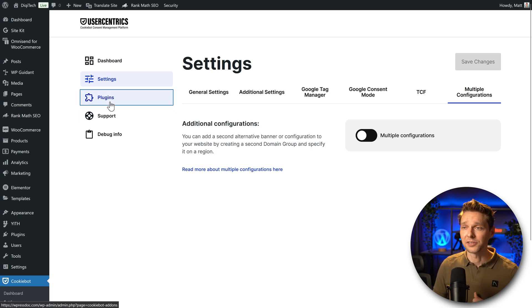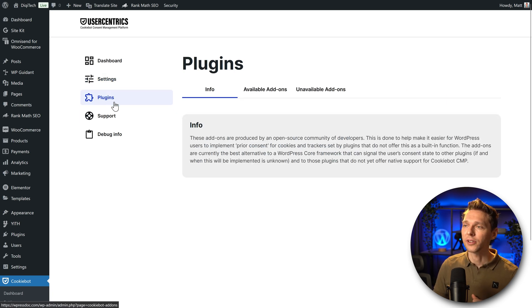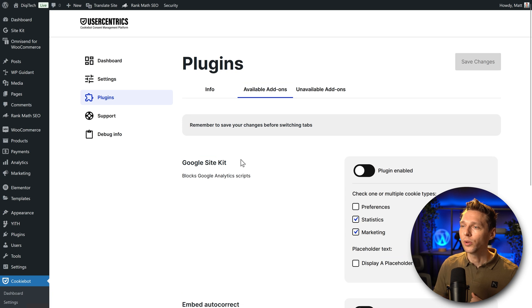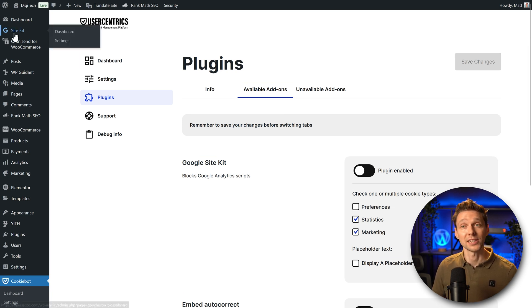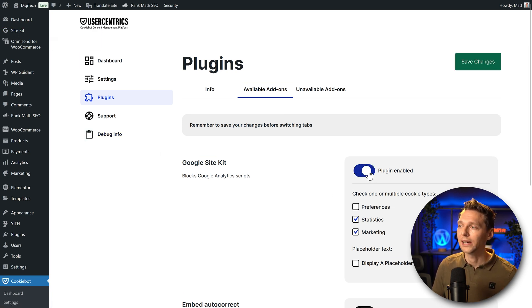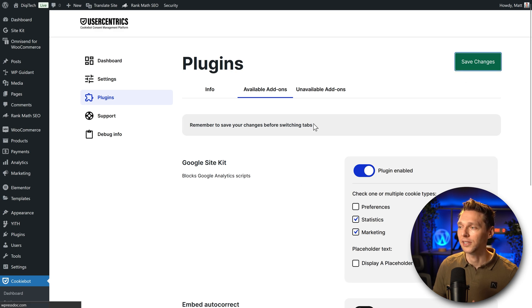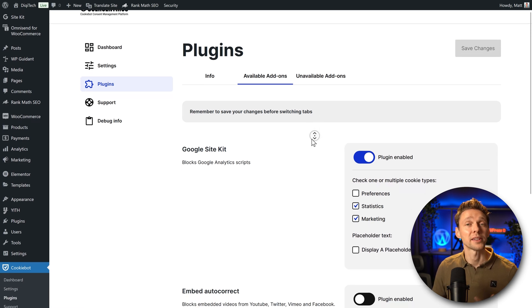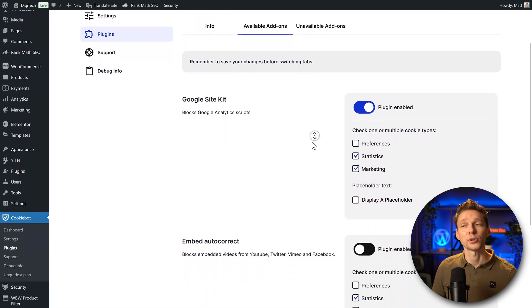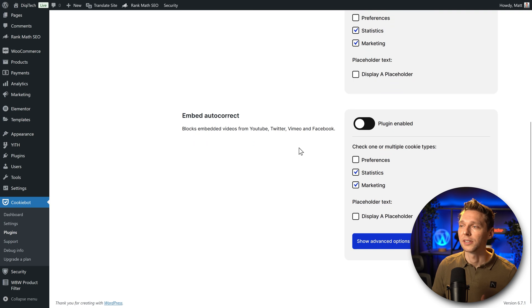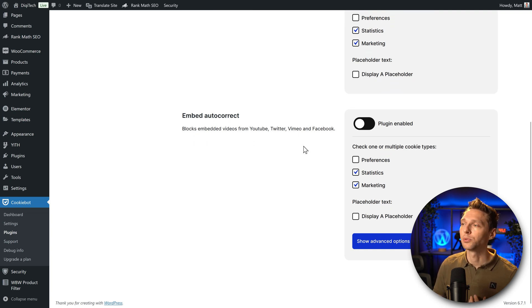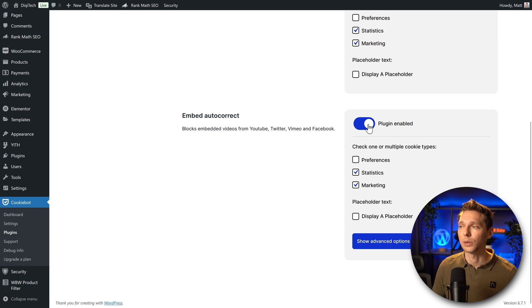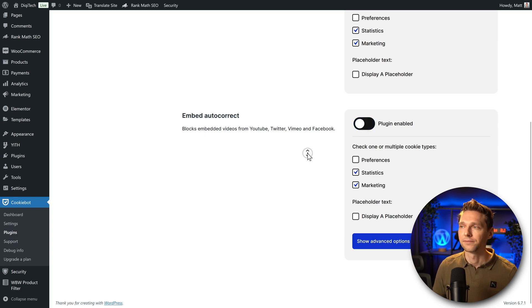Then we can go to multiple configurations. I don't need it for this website and I don't think you neither. Then we go to plugins because over here we have the available add-ons. We are using the Google Site Kit plugin as you can see on this e-commerce website. So I'm going to enable this plugin. Press save changes. If you also embed videos for example from YouTube or Twitter, X, Vimeo and Facebook, then you should enable this also. If you don't use any videos on your website, just keep it off.